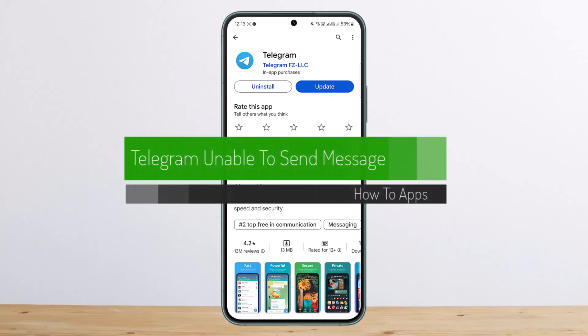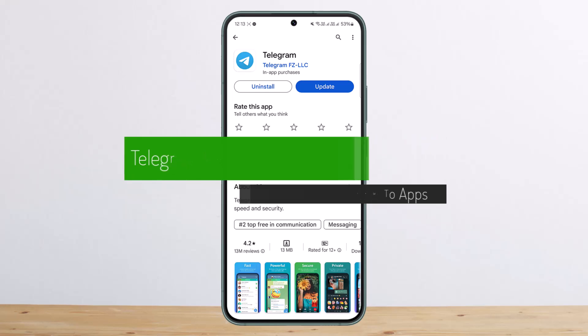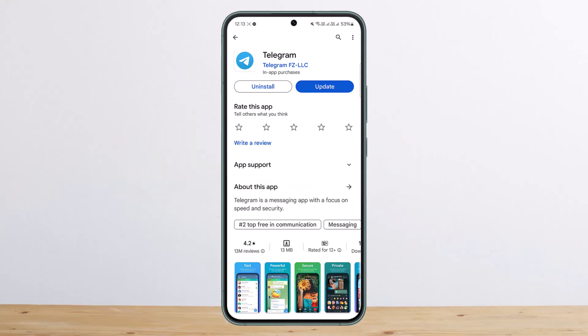How to fix Telegram unable to send messages. Welcome back to my channel. Today I'll guide you on how to fix being unable to send any messages on Telegram. Why does it happen in the first place? It can happen due to an app glitch, corrupted data, a recent change in permissions, an unstable network, or an active server outage.